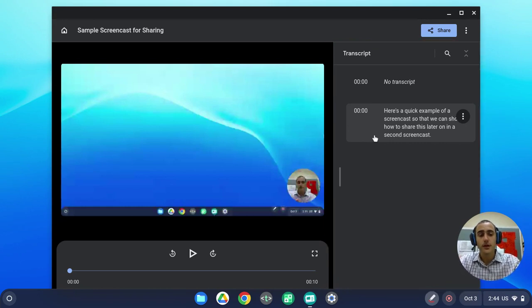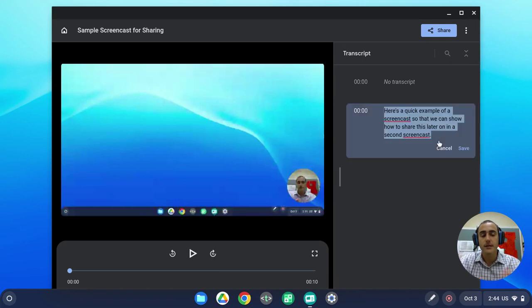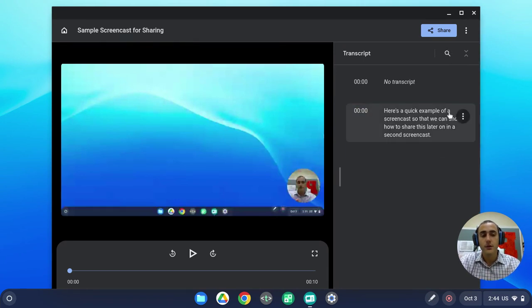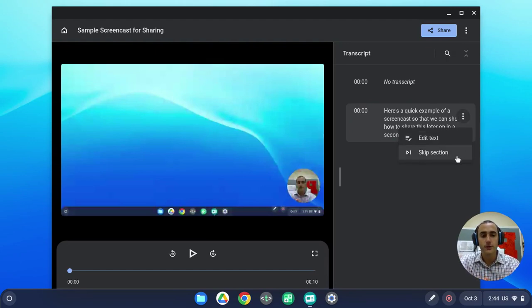If the transcript was not accurate for any reason, you can click on the three dots menu, and you can edit the text if you need. You can also choose to skip a certain section, and this will not play when others are viewing your video.